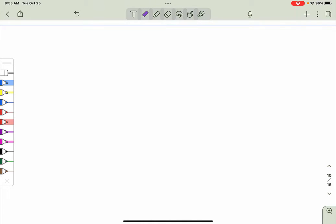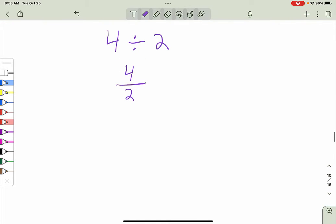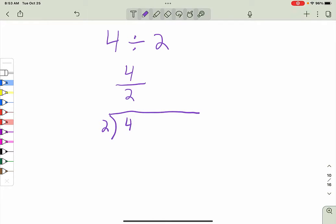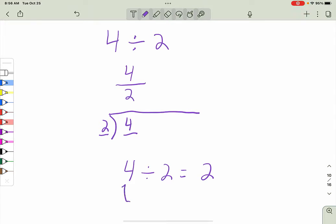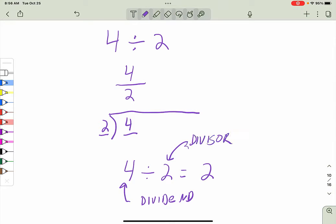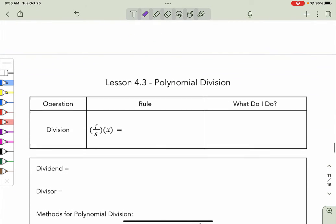If I want to divide a number, say 4 divided by 2, I can write it as 4÷2, or as a fraction 4/2, or in long division notation where the dividend is the number being divided and the divisor is the number we're dividing into. The answer to a division problem is called the quotient. So we have our dividend, our divisor, and our quotient — those are the parts of a division problem. Now let's start our polynomial division.